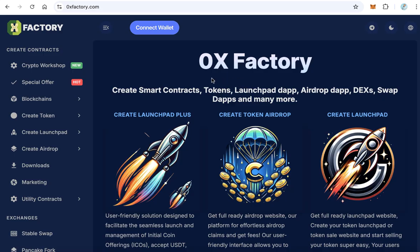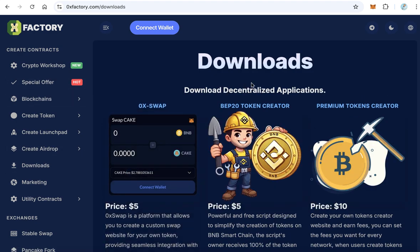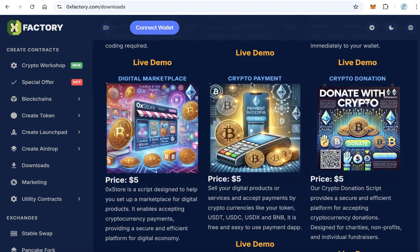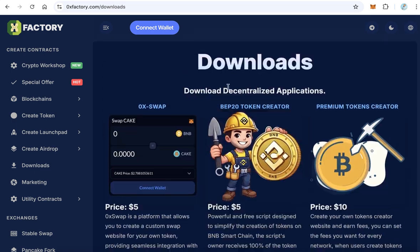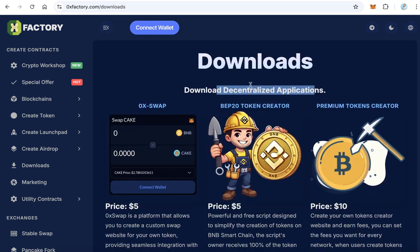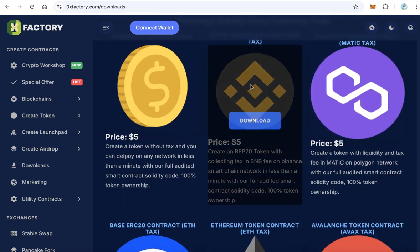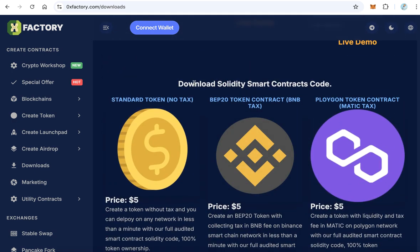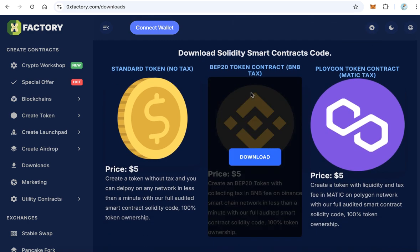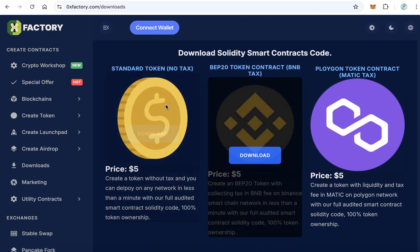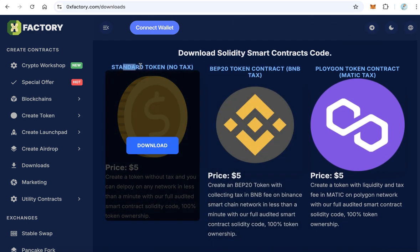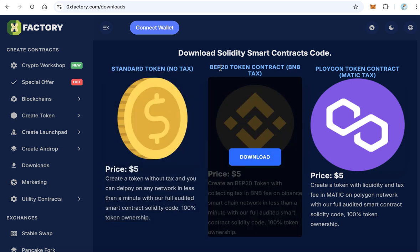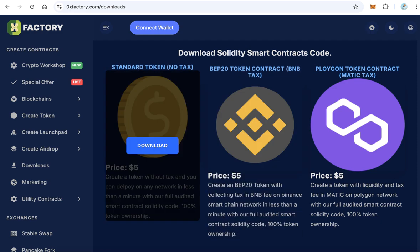Visit 0xfactory.com and click downloads. Here in the download page, you will find many things to download, decentralized application, but scroll down until you reach this section, download Solidity smart contract code. We have two types: the standard token means no tax, and BEP20 token contract that takes BNB tax. Download whatever you like.